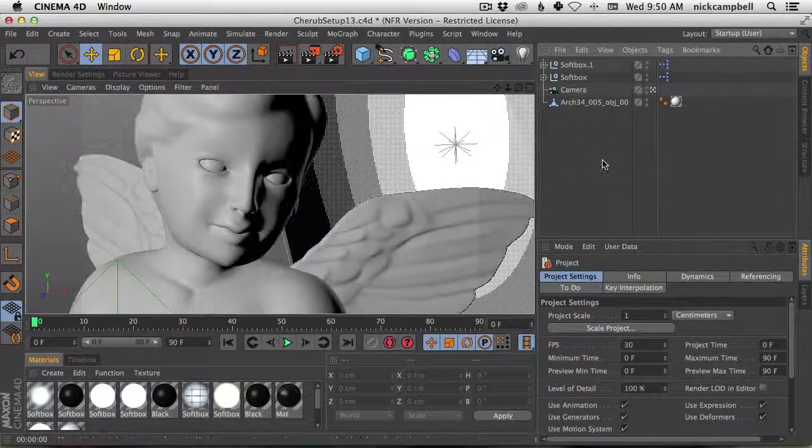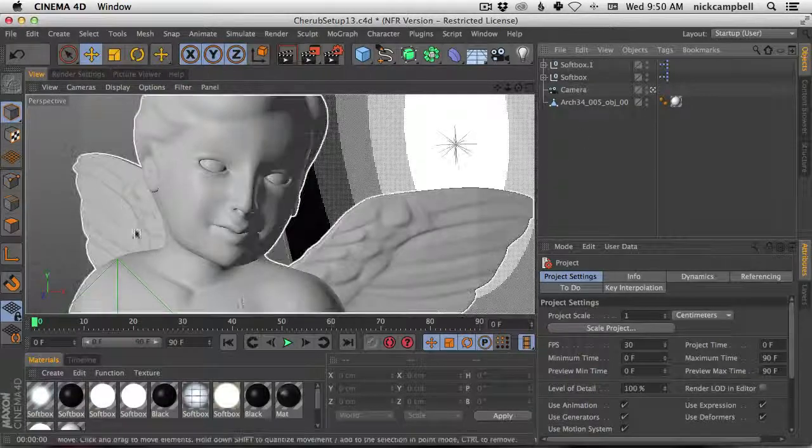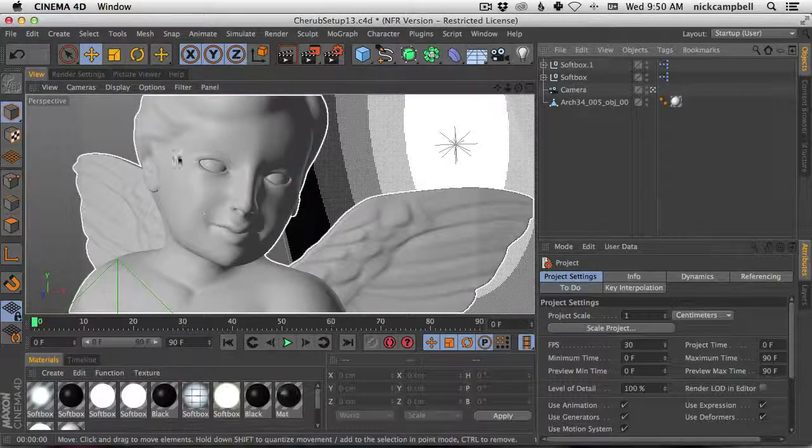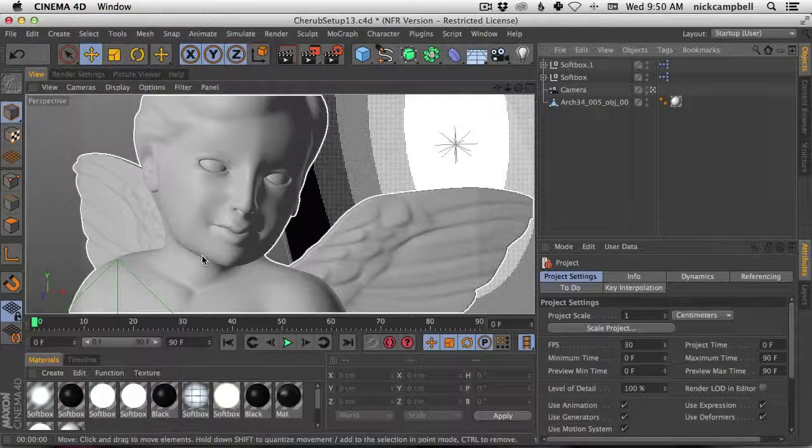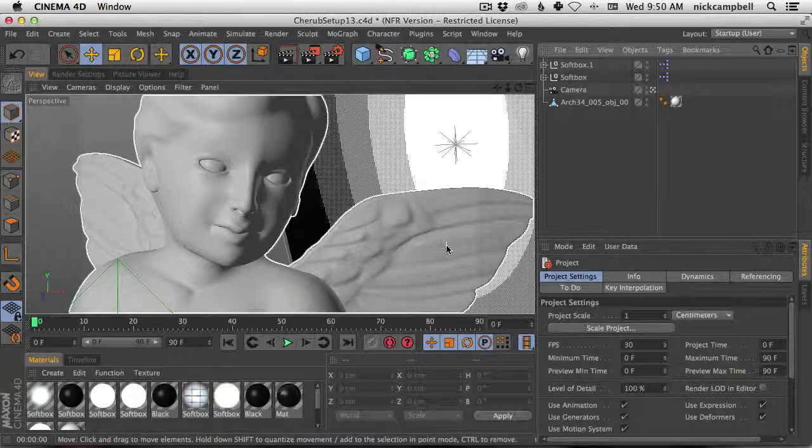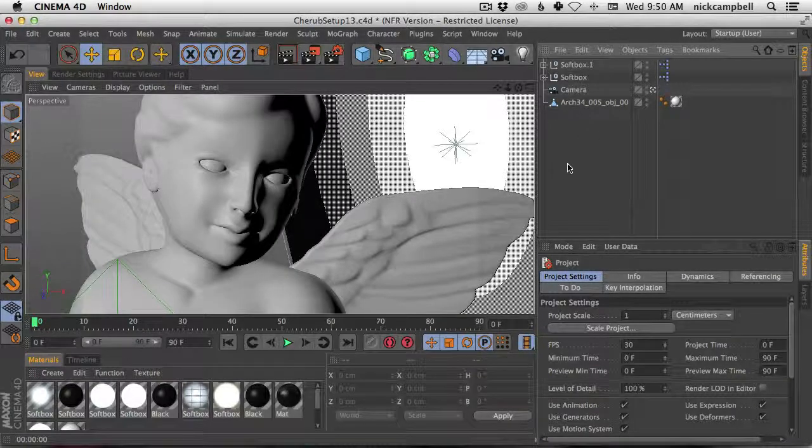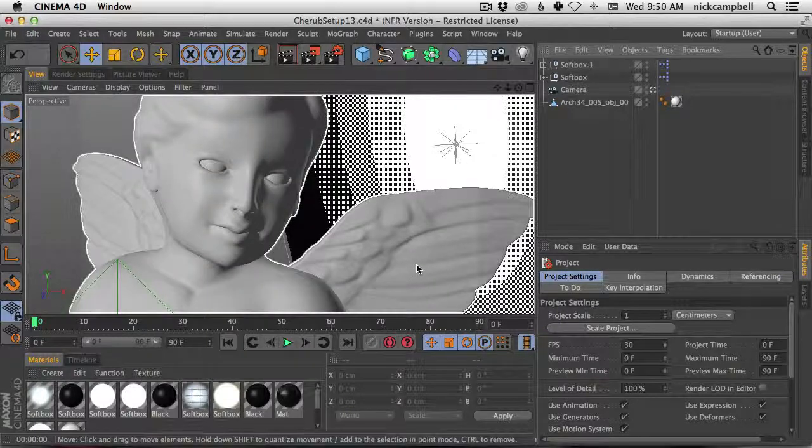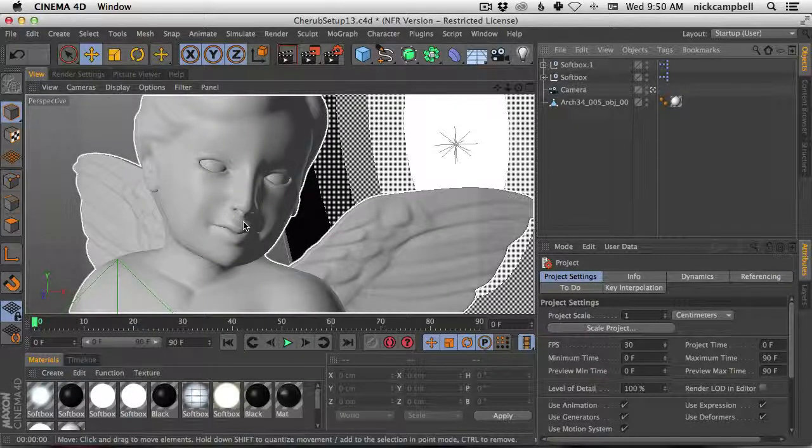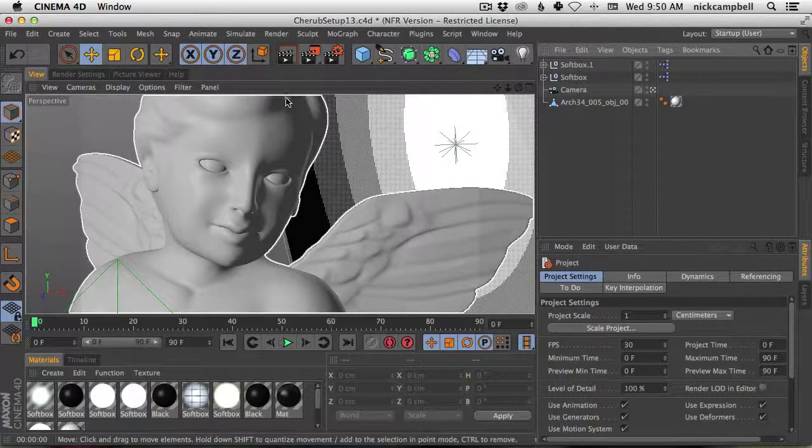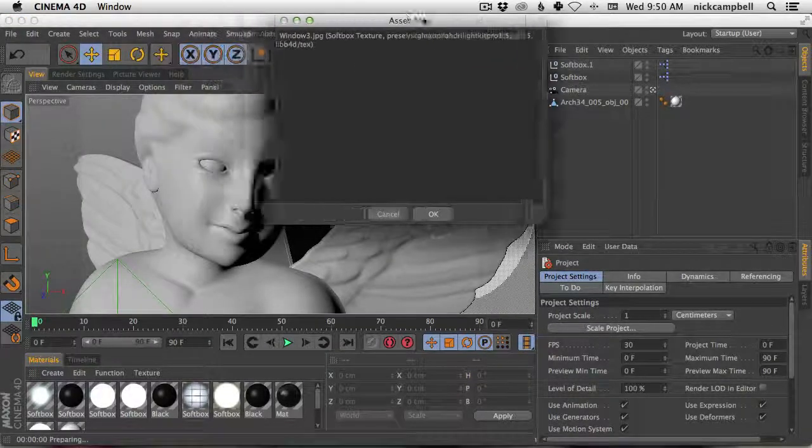So this has been happening. There's old scene files where people have been using LightKit Pro in the past. In fact, this is from about two years ago, made this scene file, and if you use older versions of LightKit Pro and then update to the latest version, you may get a missing texture error.